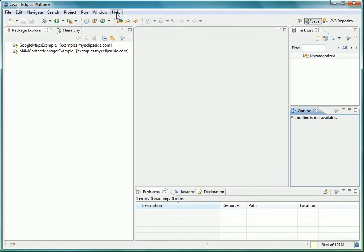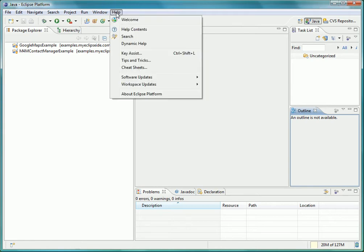Now that our workspace is set up exactly as we want it, we can now save the state of it directly from inside the workbench itself by using the Help Workspace Updates menu.